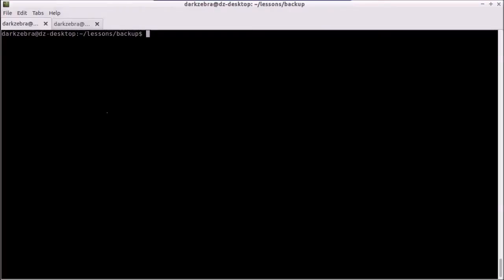Hi, this is Ethan from Dark Zebra, and today I just wanted to cover the docker exec command, which is a new feature added in Docker version 1.3.